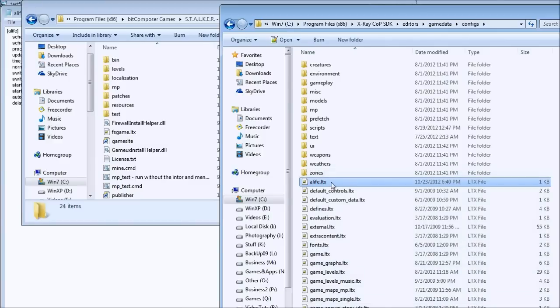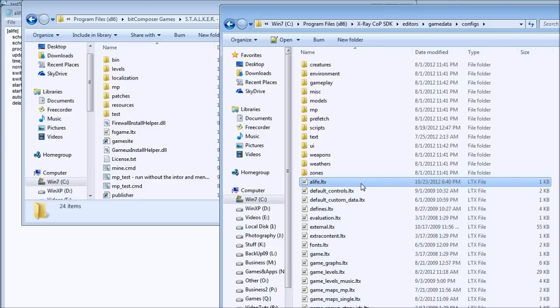What is the LTX file? LTX file is pretty much like an INI file, so it has some properties and values. Properties are like commands for the X-Ray engine and values are values for that command. The X-Ray engine looks for the command and then looks for the values and reacts depending on that value.